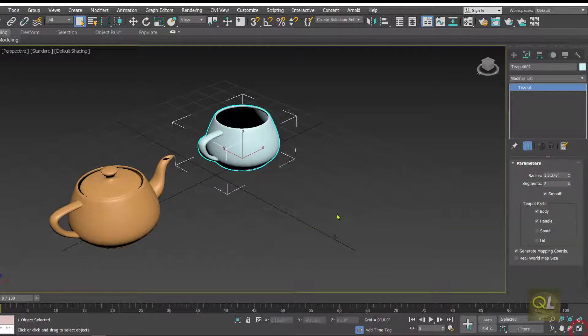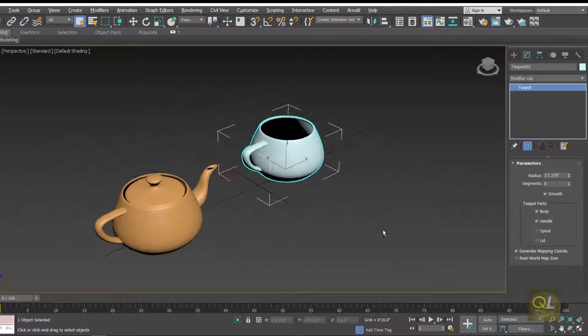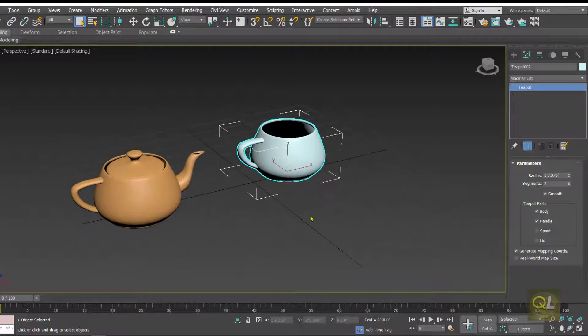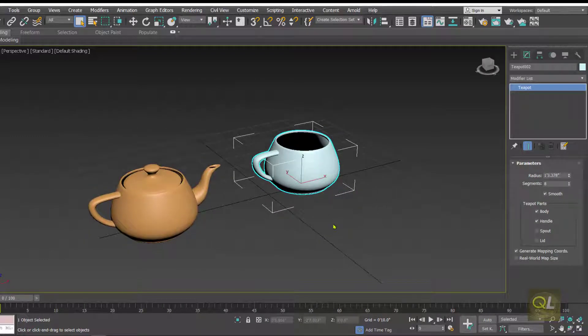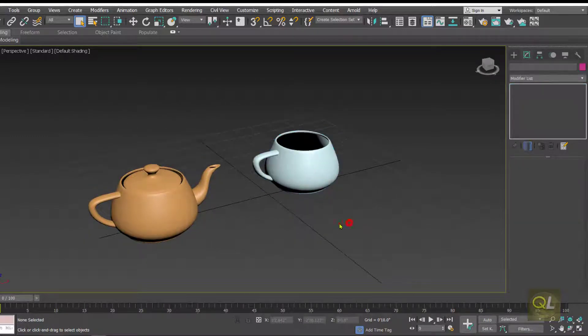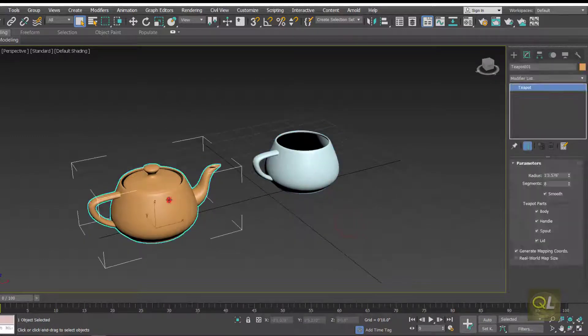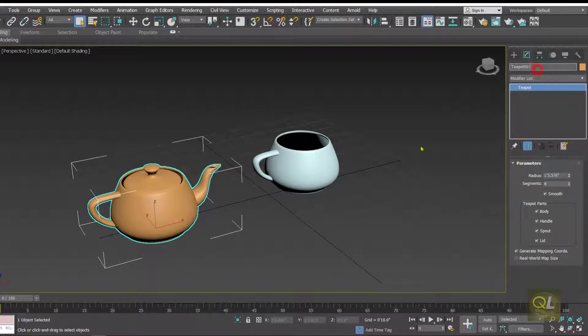Renaming is a very simple task in 3ds Max — we need to simply select the object and in the modified tab we have the name, and this can be changed easily.